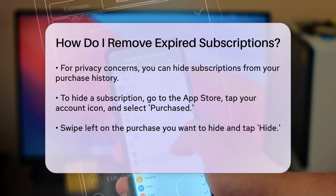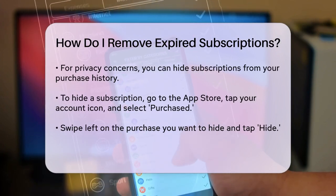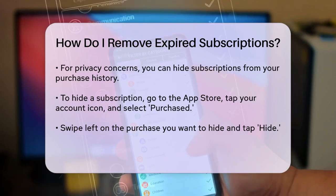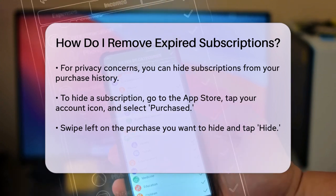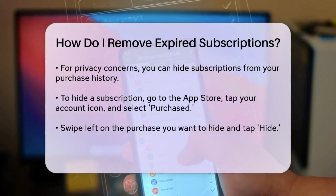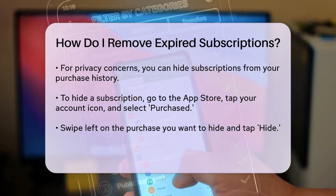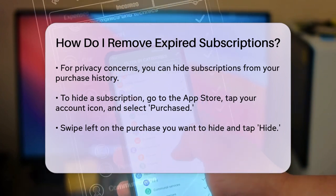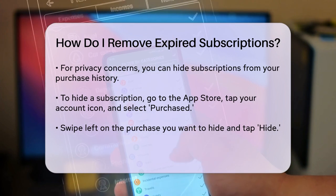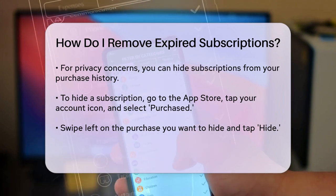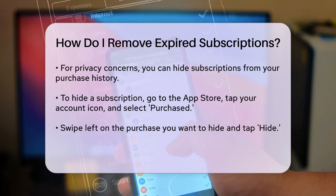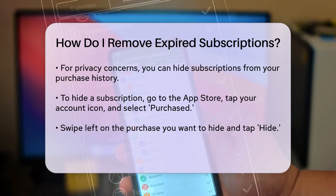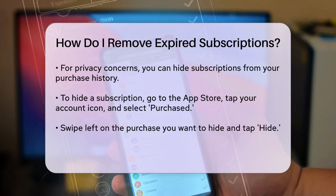In the meantime, if you're worried about privacy or accidental reactivations, there's a workaround, though it's not exactly what you're looking for. You can hide the subscription from your purchase history. To do this, go to the App Store, tap your account icon, select Purchased — or My Purchases if you use Family Sharing — find the purchase you want to hide, swipe left on it, and tap the Hide option.